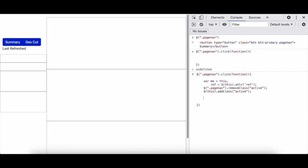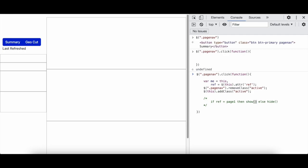Okay, and I will just comment over here a simple comment. And I will write if my reference is equal to, or I can say if reference is equal to let's say page one, then show else hide. So this is what we are going to write, this is the next logic.